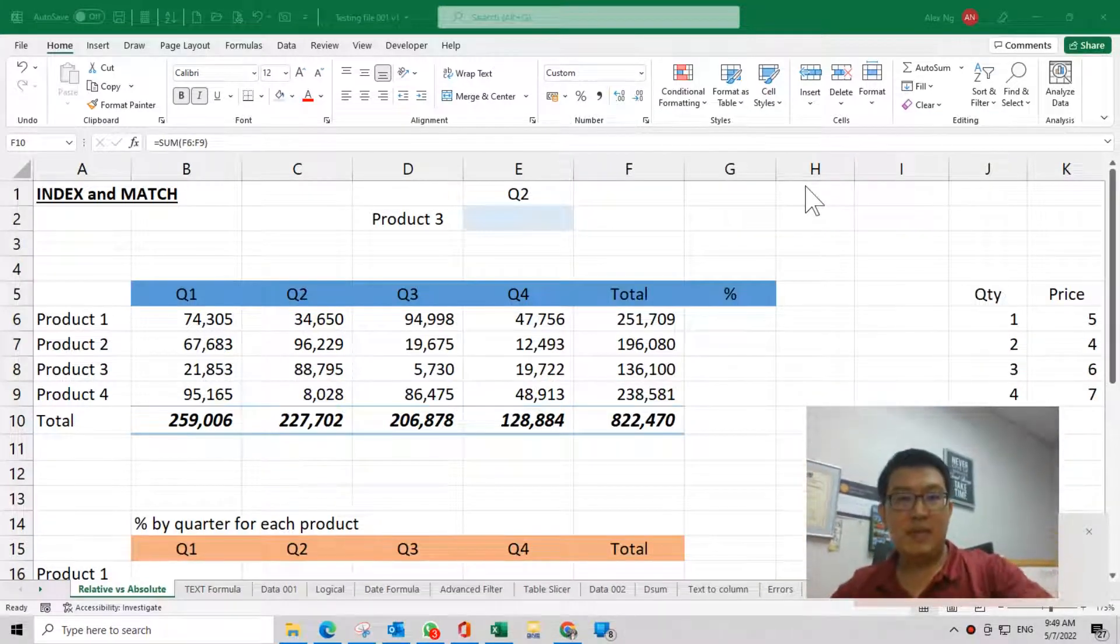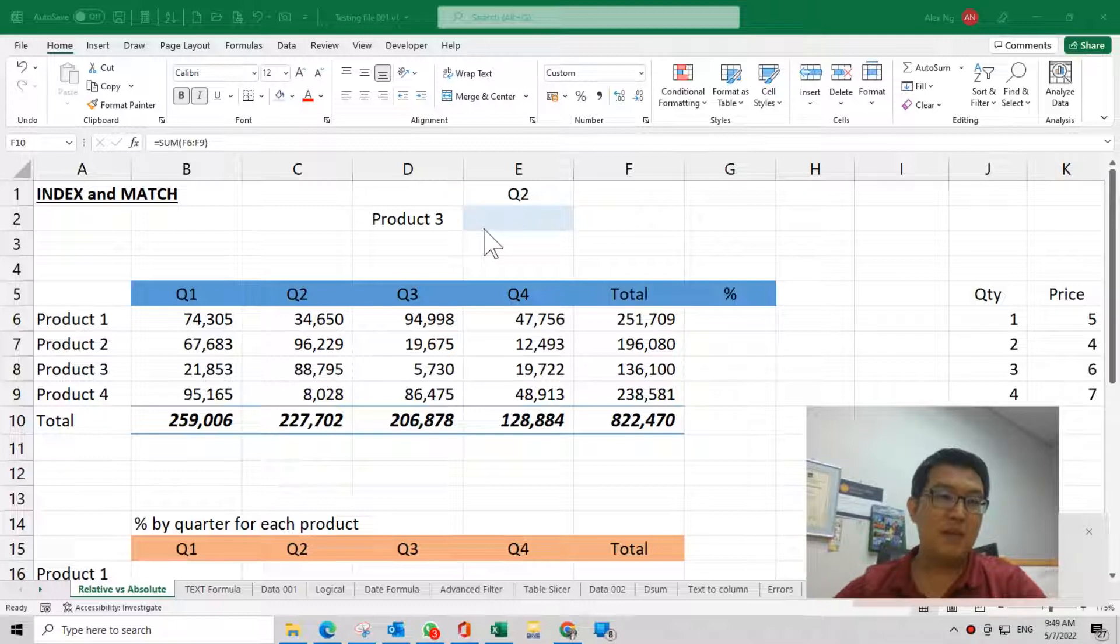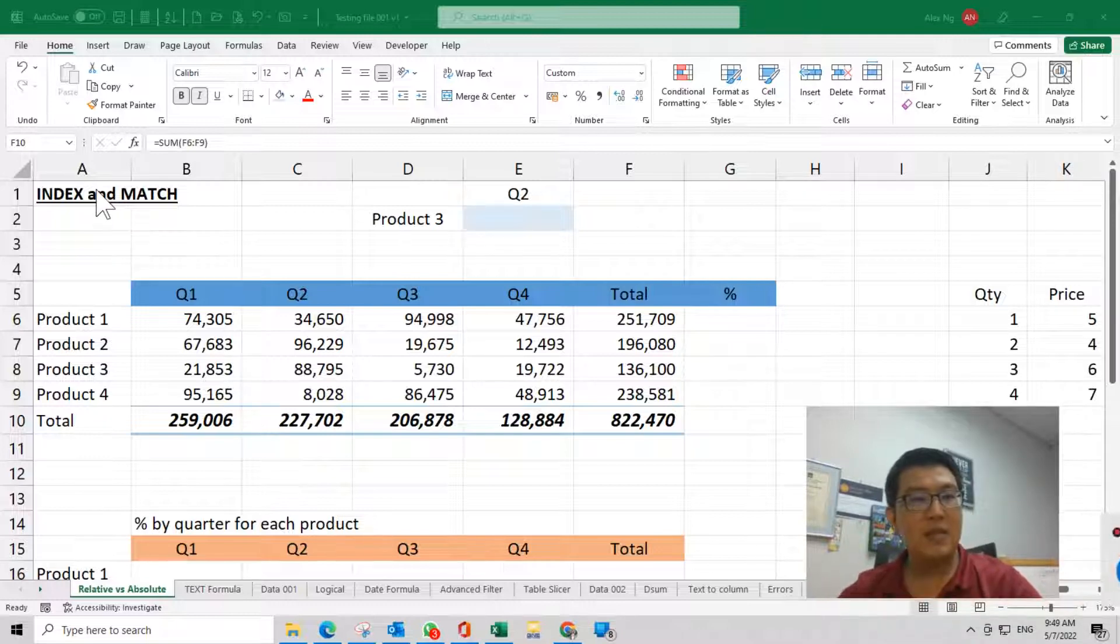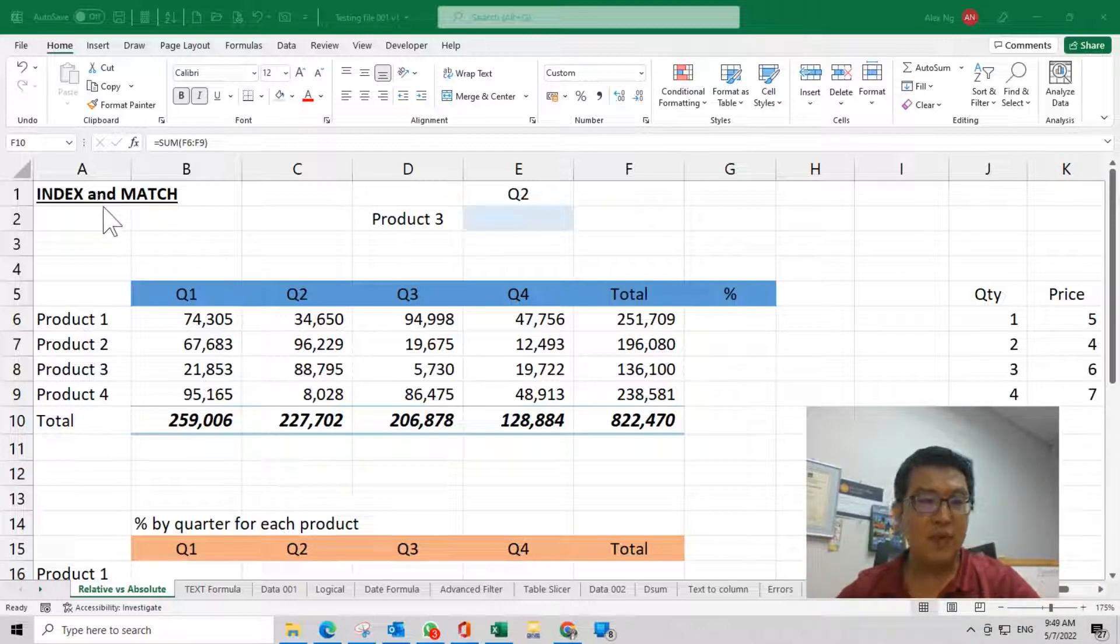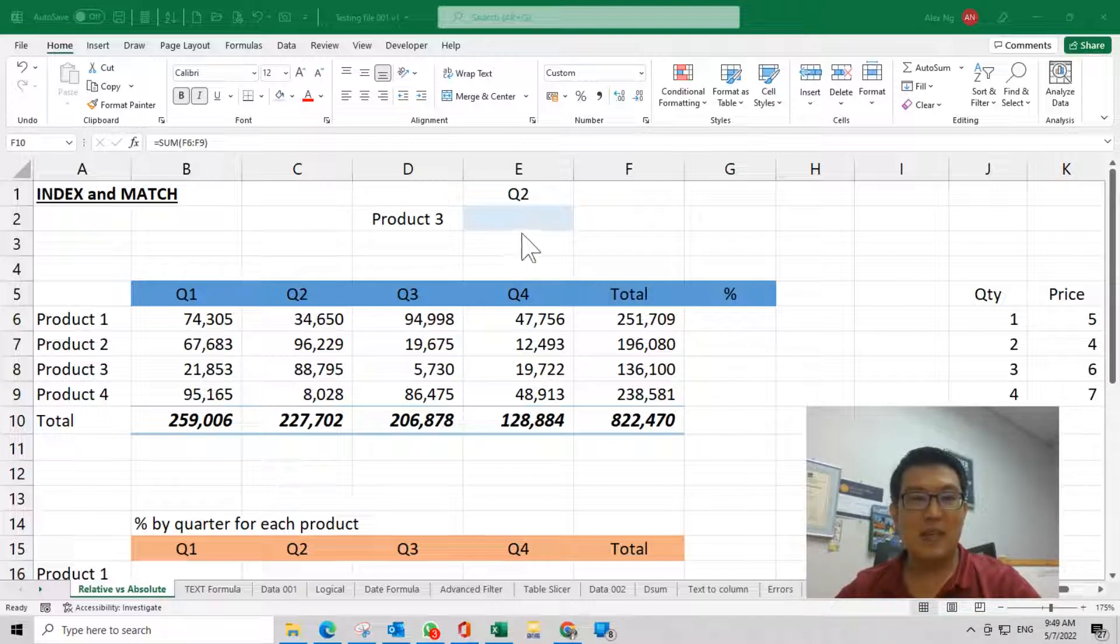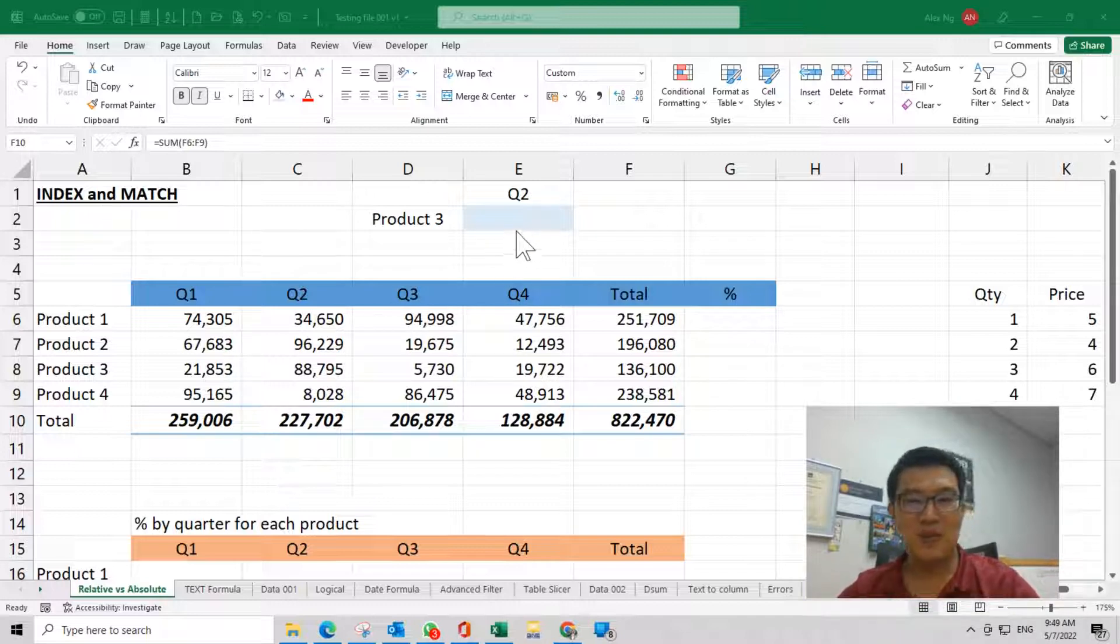Hello, this is Alex here. Today I'm going to share about INDEX and MATCH. Actually, this is a question raised by a student a few weeks ago, but that time I was too tired and the course from two hours already extended to three hours plus, so today I record this video to share with her.